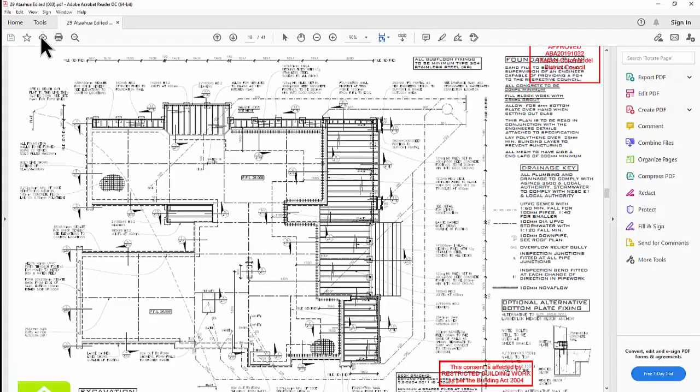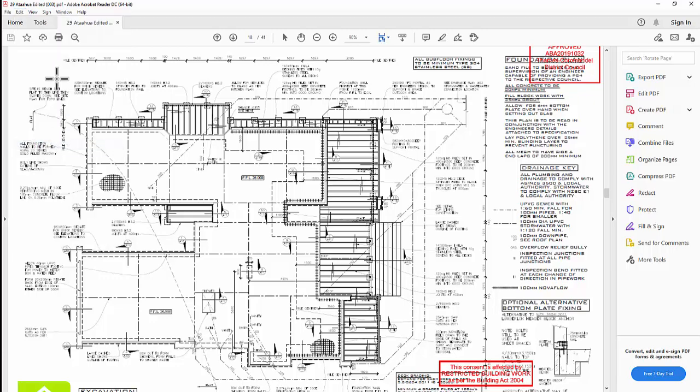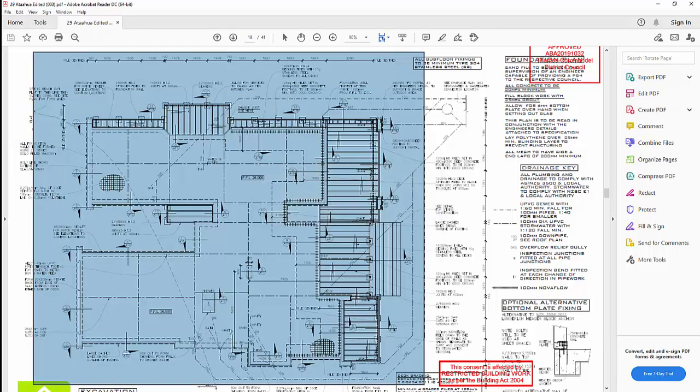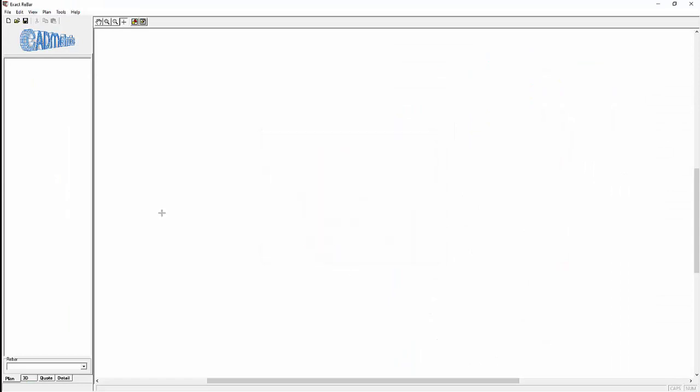Firstly bring in the PDF, take a snapshot. Return to Exact Rebar, paste it.